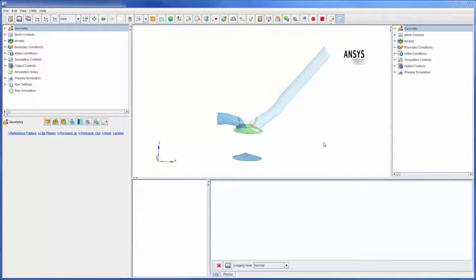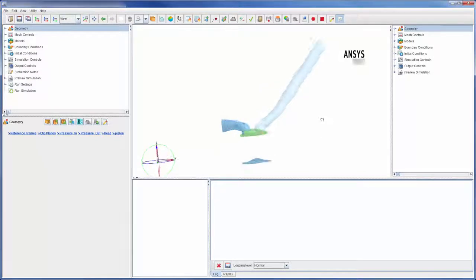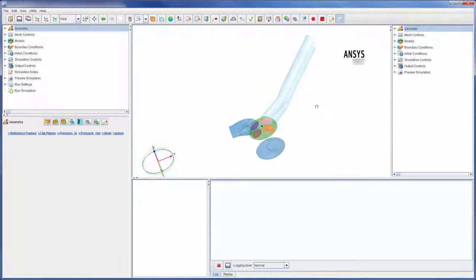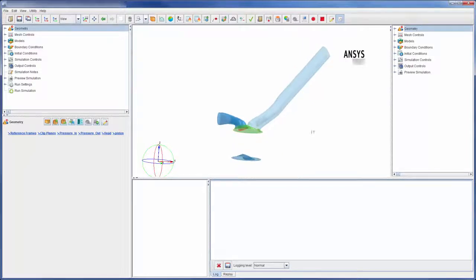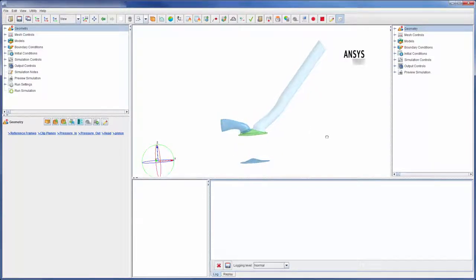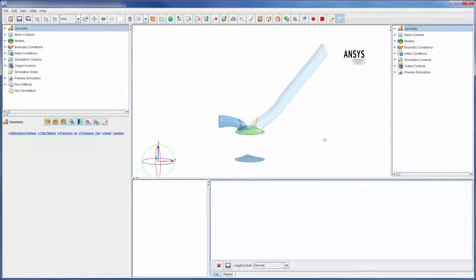In the center is the viewer which allows me to visually inspect different visual representations of the CAD geometry, mesh or the corresponding solution.